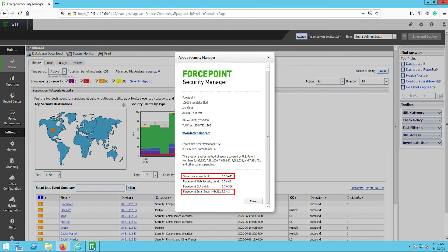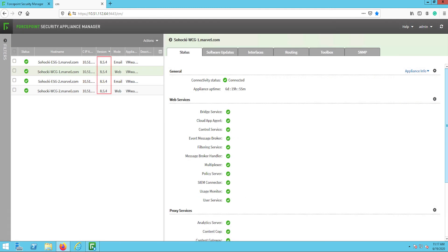When you've completed the upgrade, confirm that everything shows the new version, 8.5.4, and that everything is working as expected.